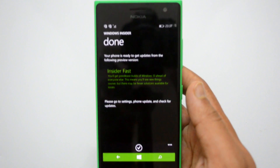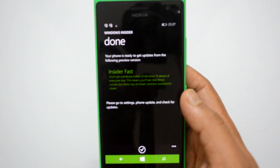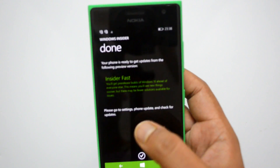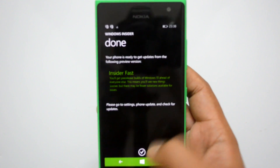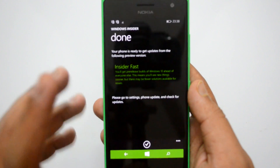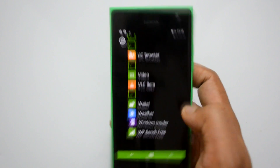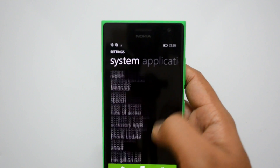Now you can see your phone is ready to get updates from the preview version. We selected Insider Fast. The prompt says to go to Settings, then Update, and check for updates. Let's click OK and go to Settings.